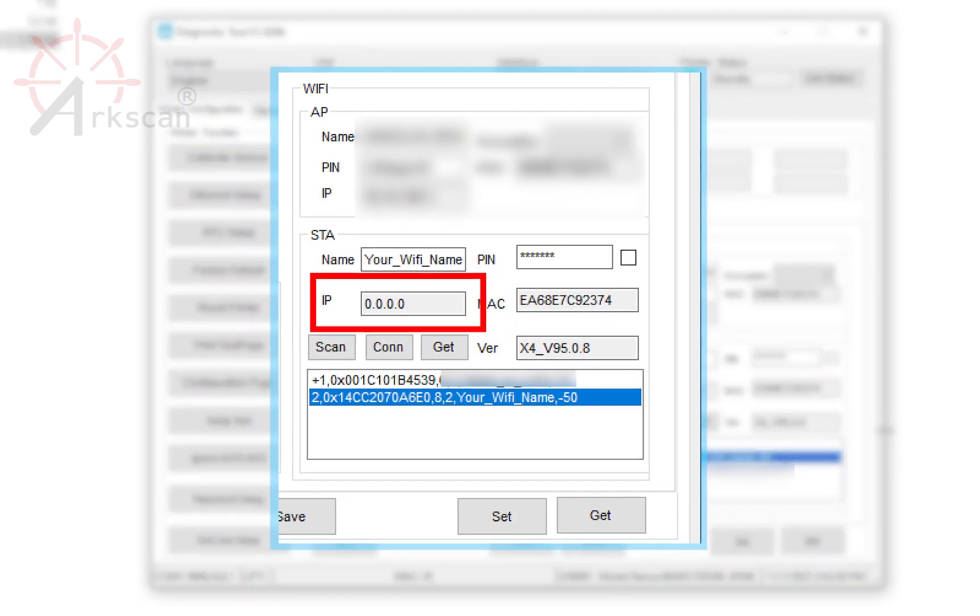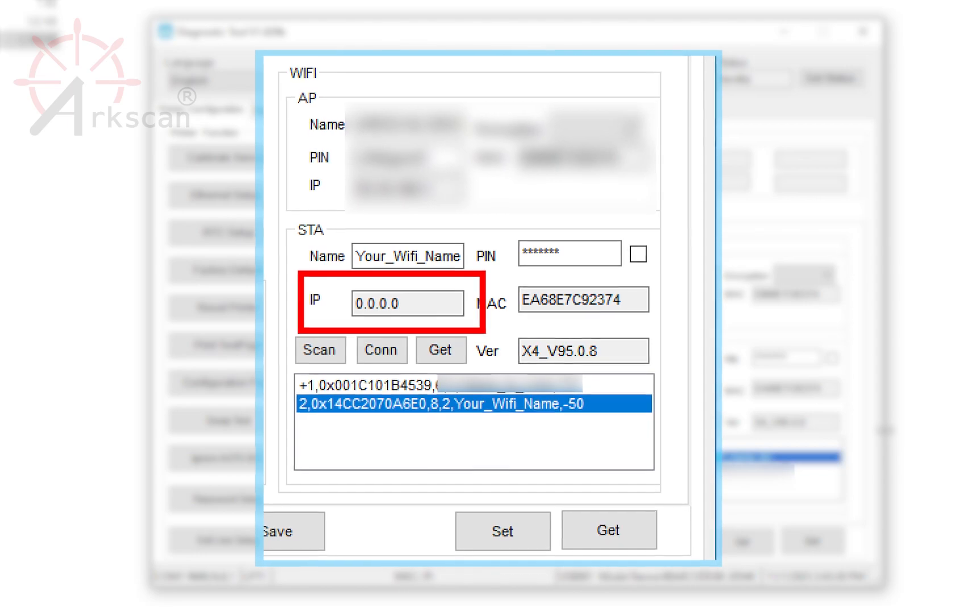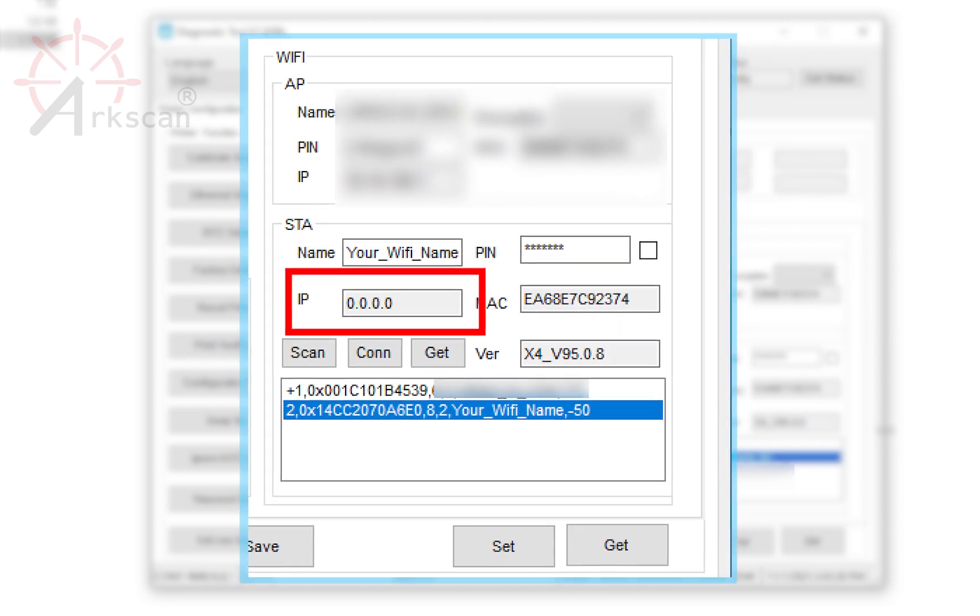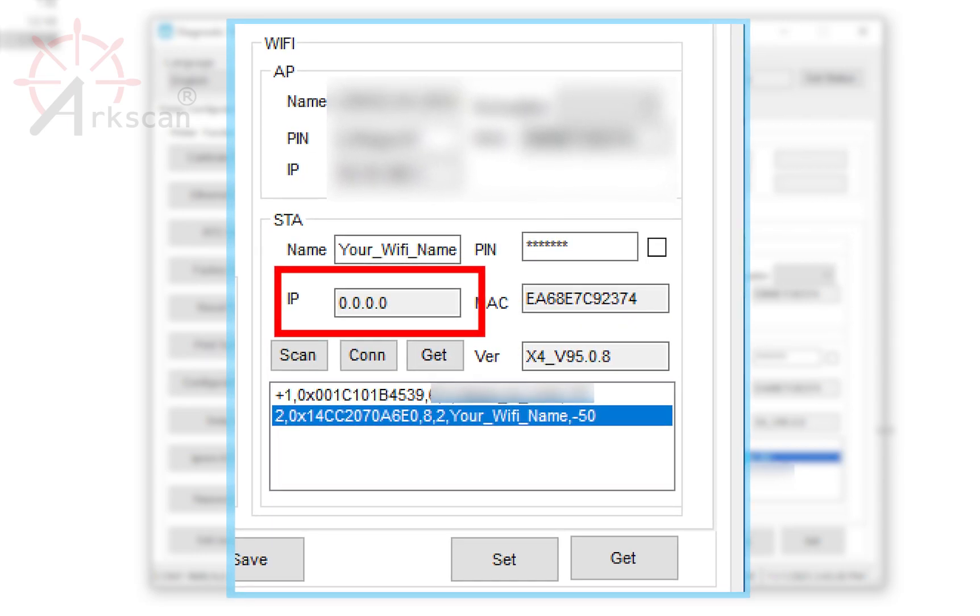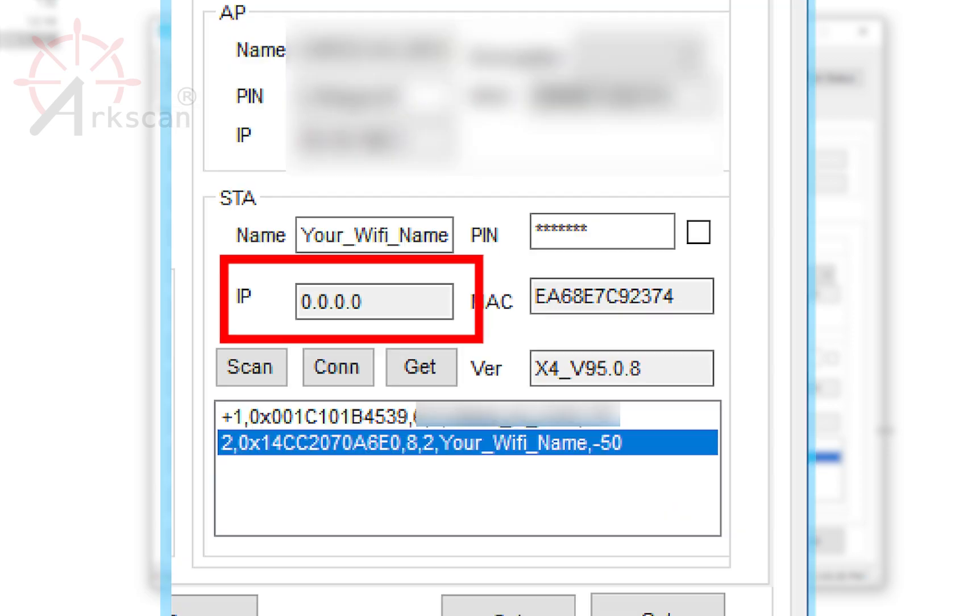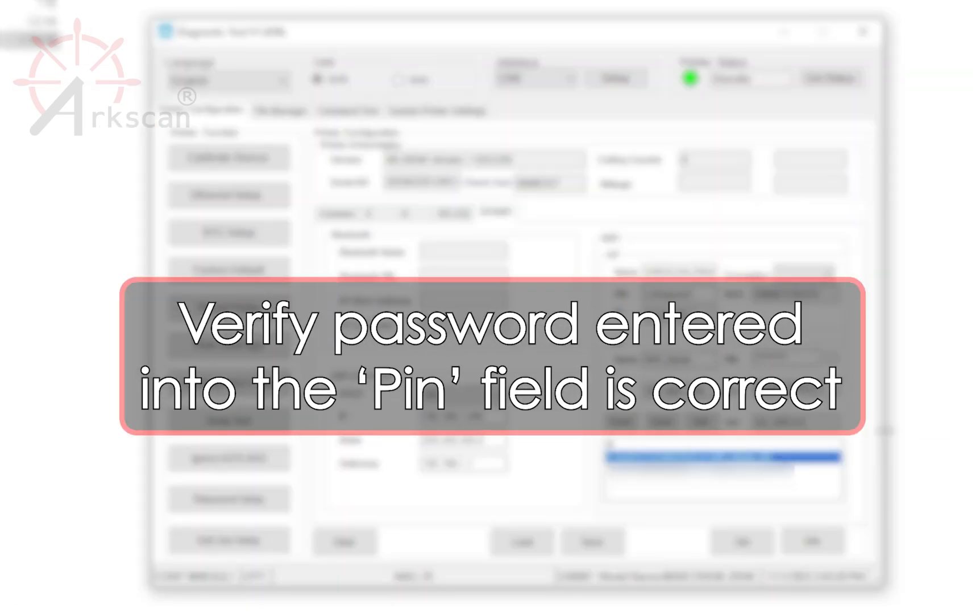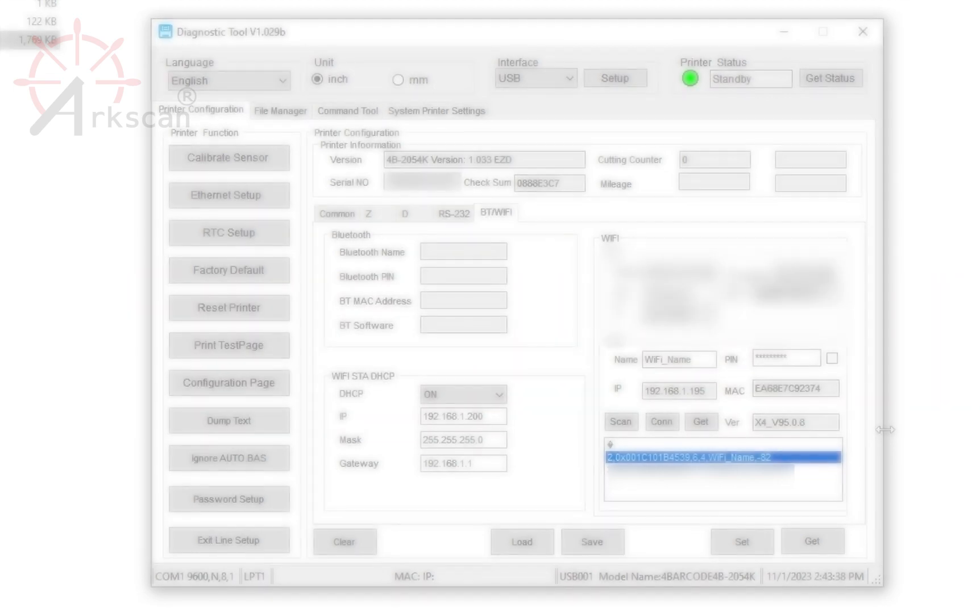If the populated IP address is 0000, it means that the printer has not been joined successfully to your Wi-Fi network. Most likely, the password that you entered in the PIN field was incorrect.